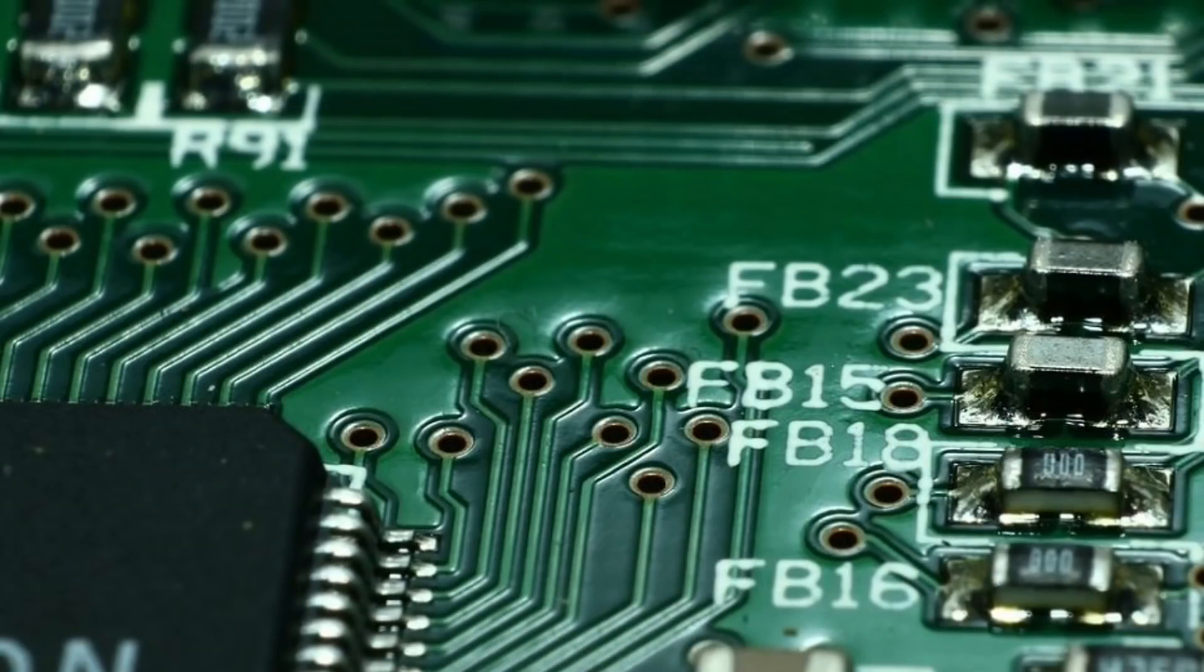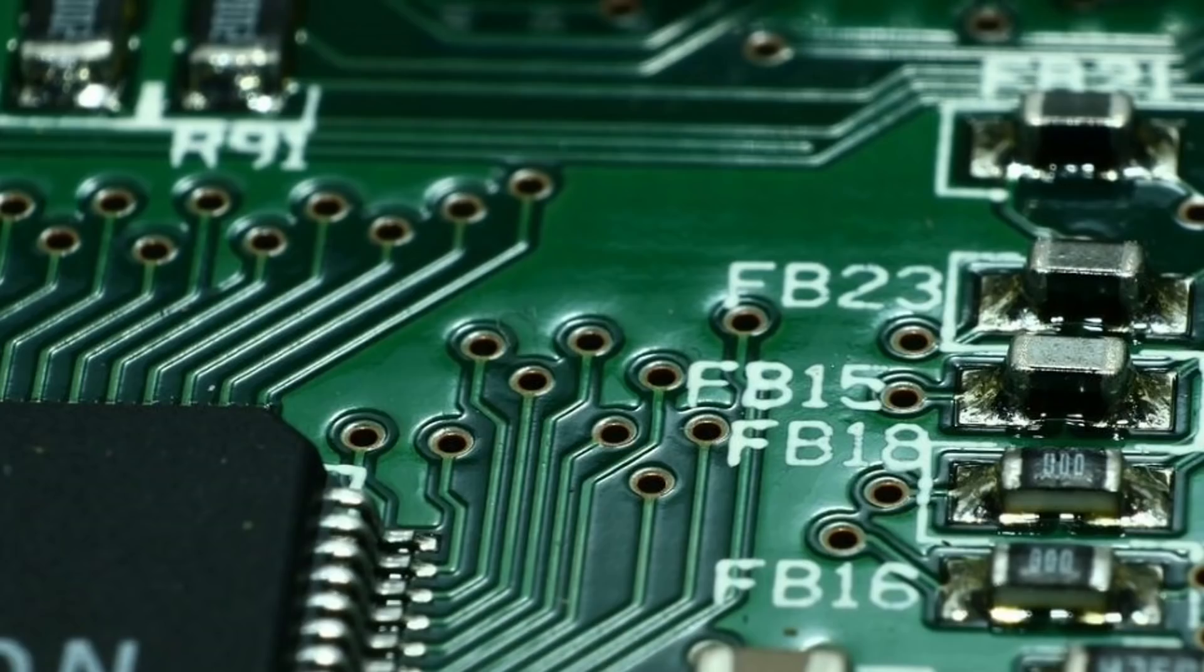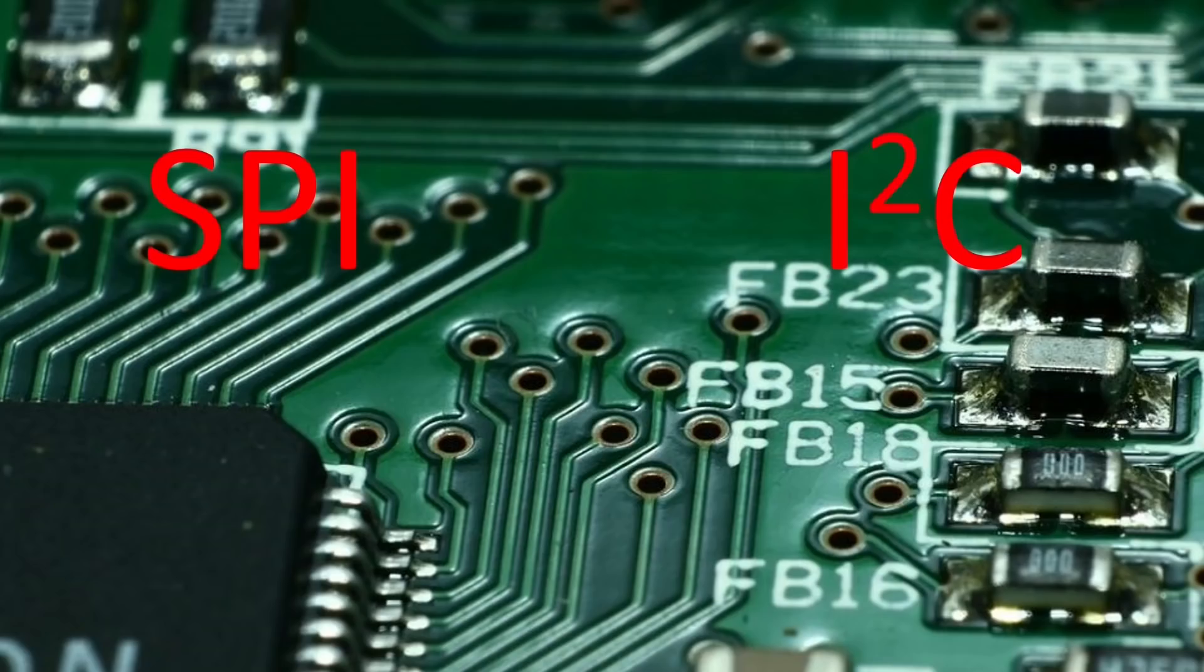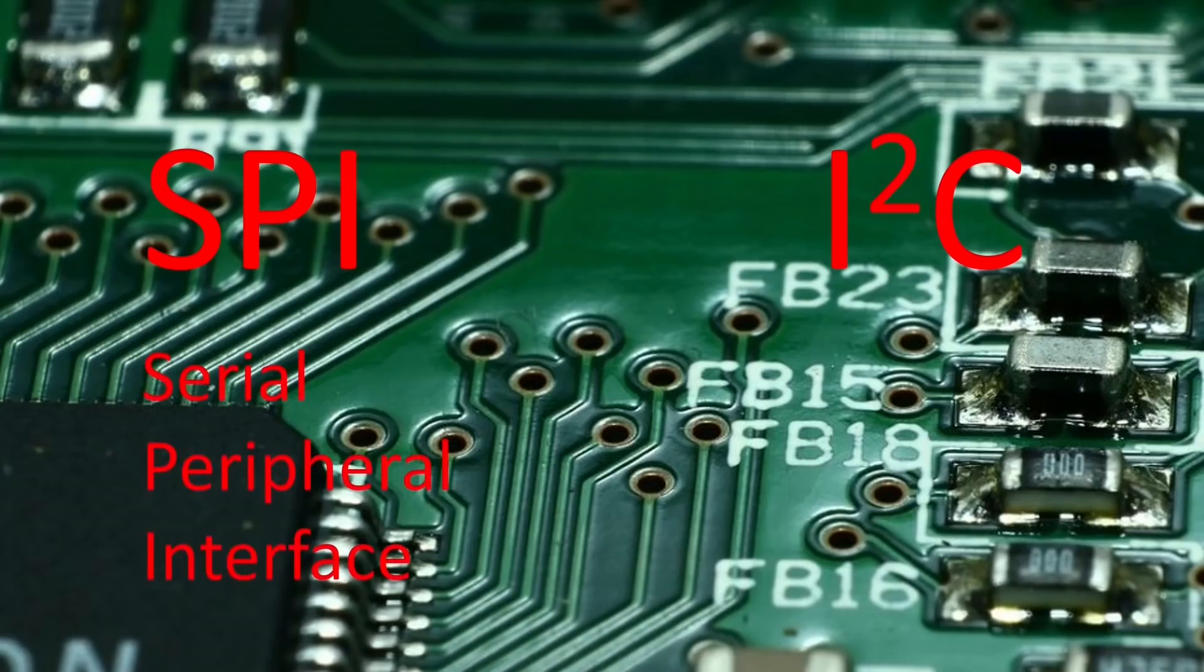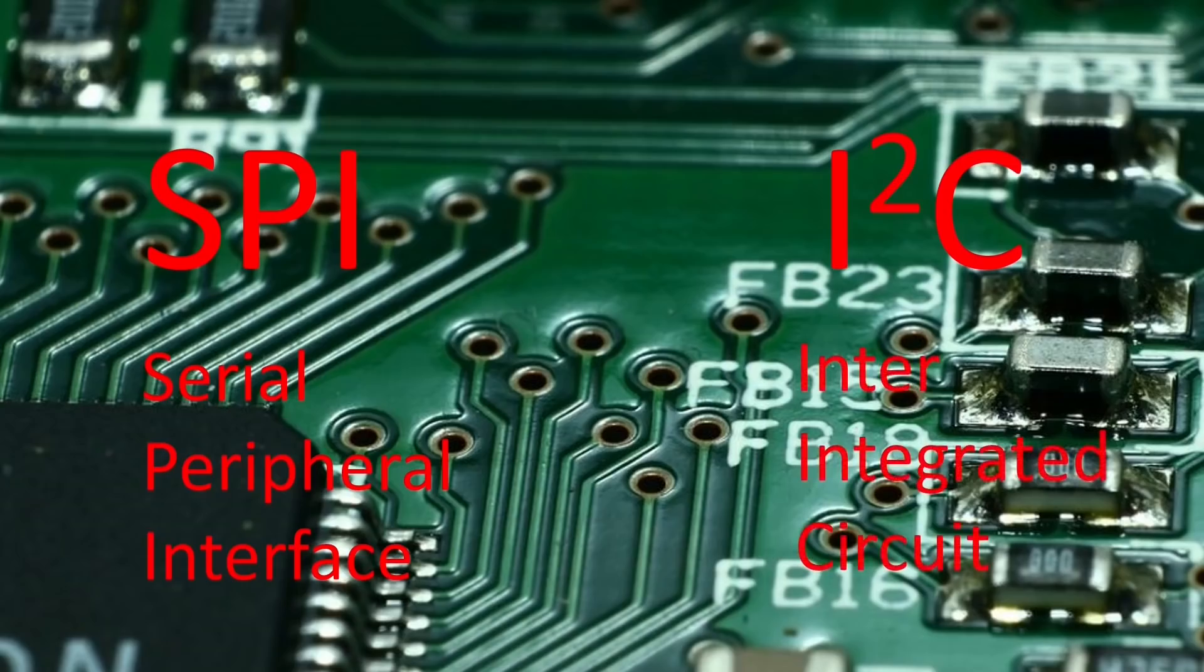To simplify life for everyone, most sensors and other peripherals use standard interfaces. The two most common chip level interfaces are probably SPI and I squared C, both of which date back to the 1980s. SPI, or Serial Peripheral Interface, is a de facto standard developed by Motorola. I squared C, or Inter-Integrated Circuit, is a more formal standard established by Philips, which is now NXP.